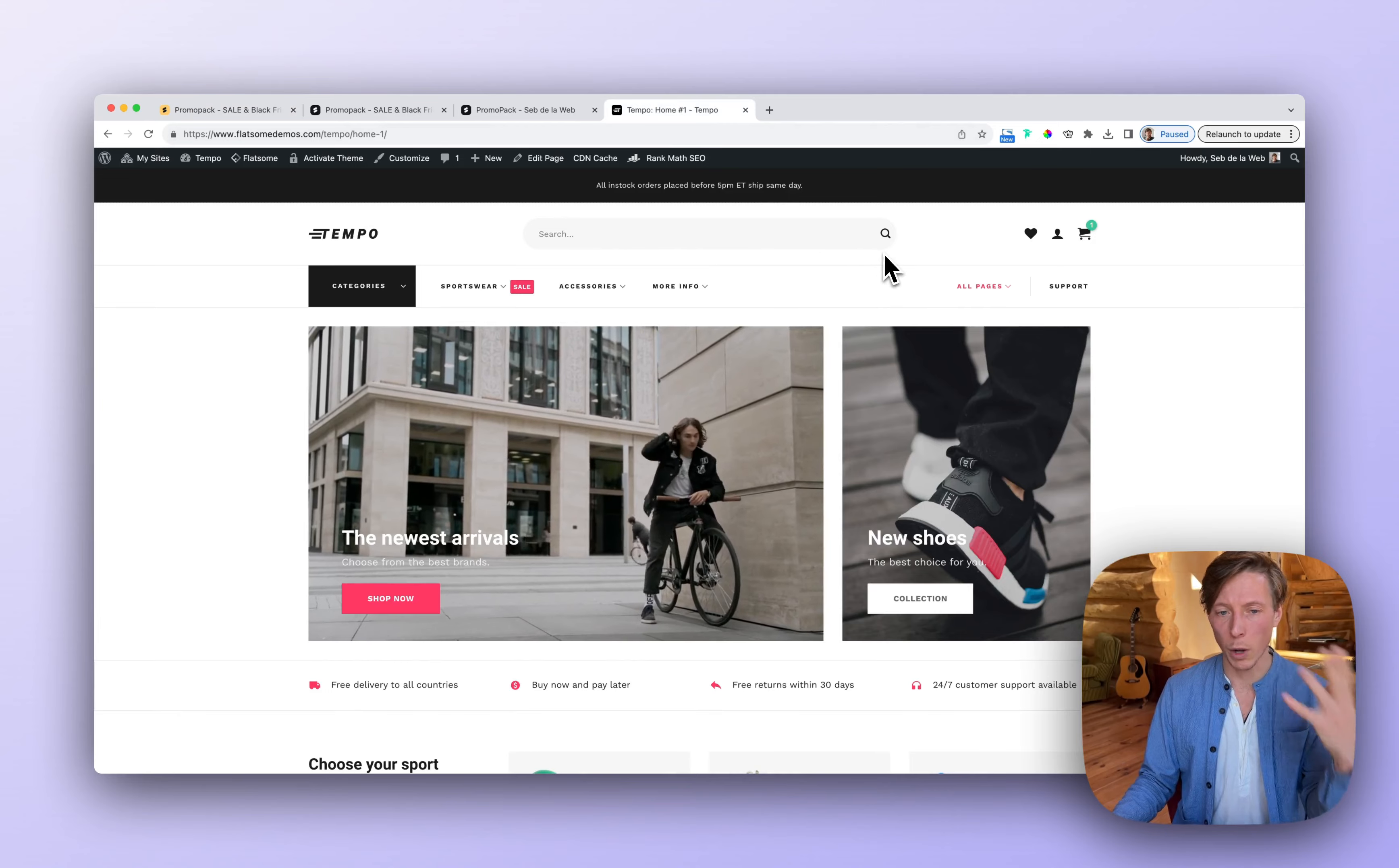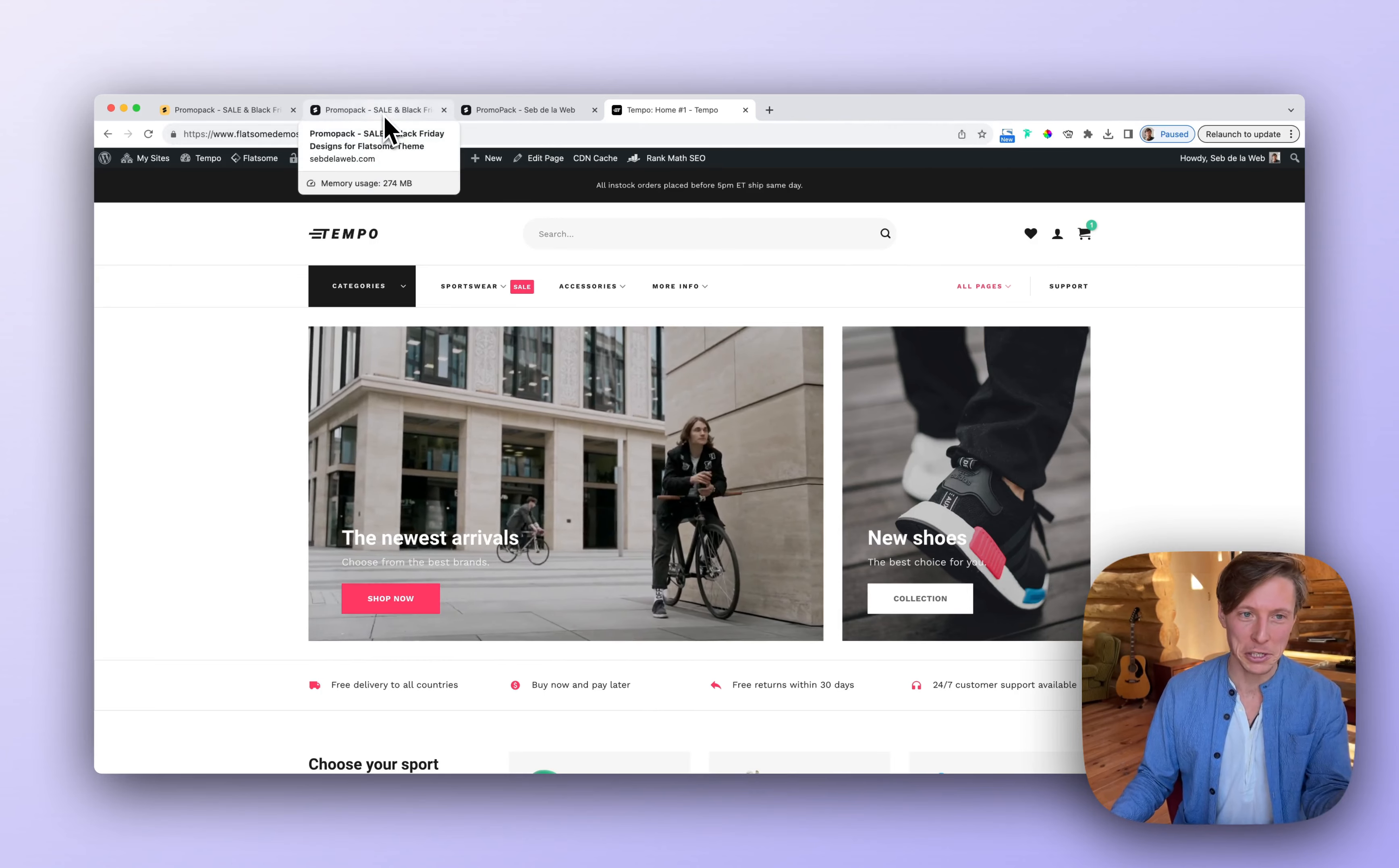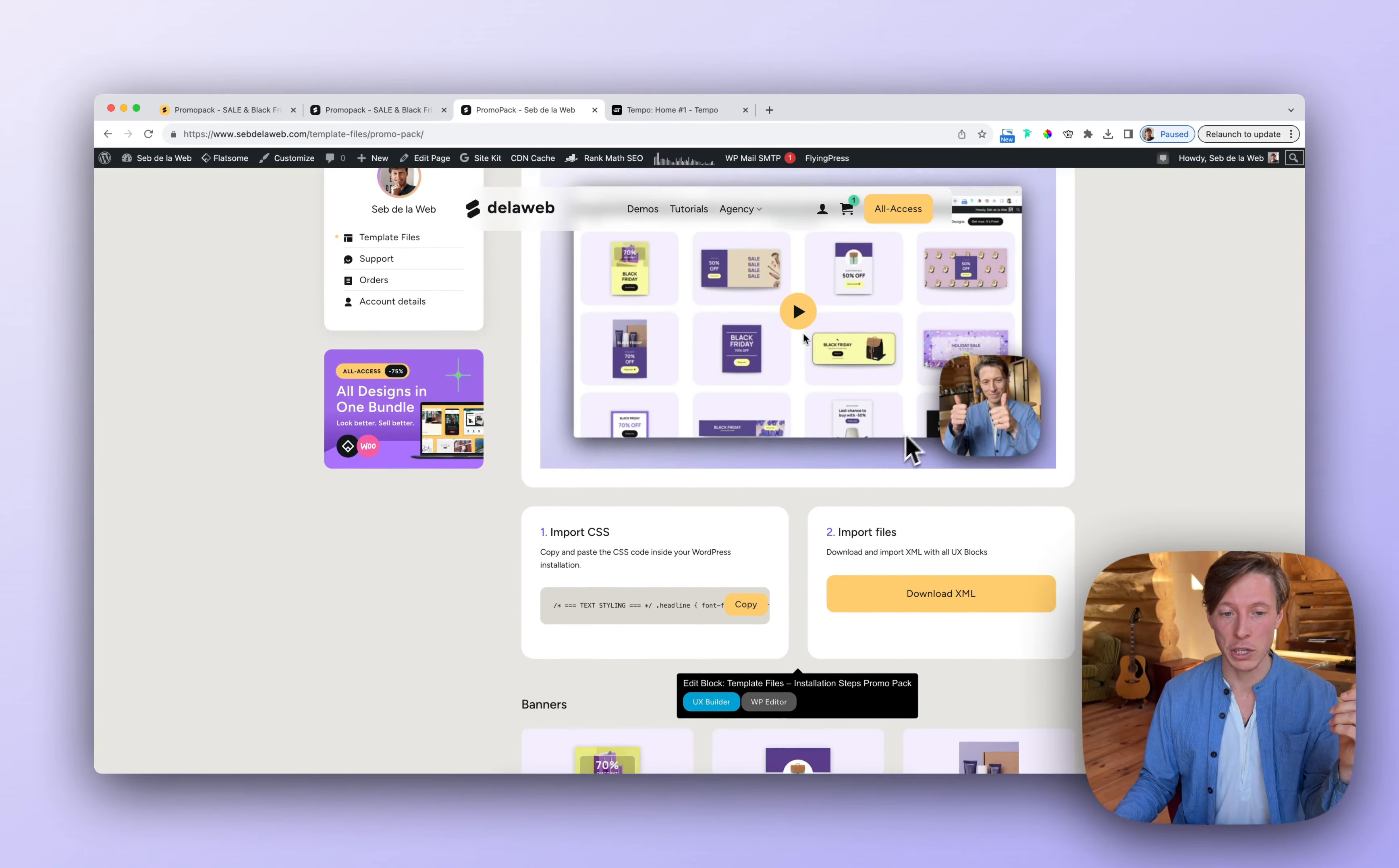I'm going to make use of one of our pre-made designs, Tempo. And once you've downloaded it for free, you will get access to the template file section where you can find this video, of course.